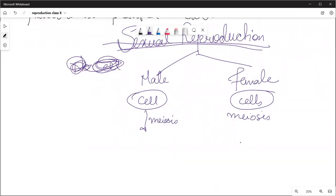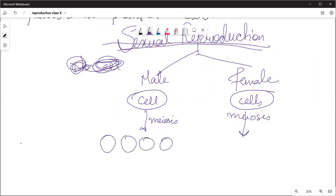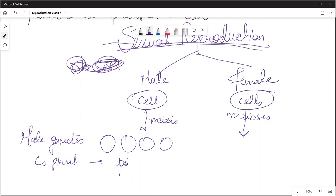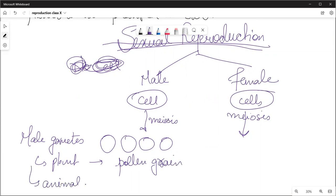When meiosis occurs, male gametes — called sperm — are produced. In plants, this happens through pollen grains; every pollen grain contains two male gametes. In animals, we call them sperm. For the female, gametes are produced through meiosis as well.